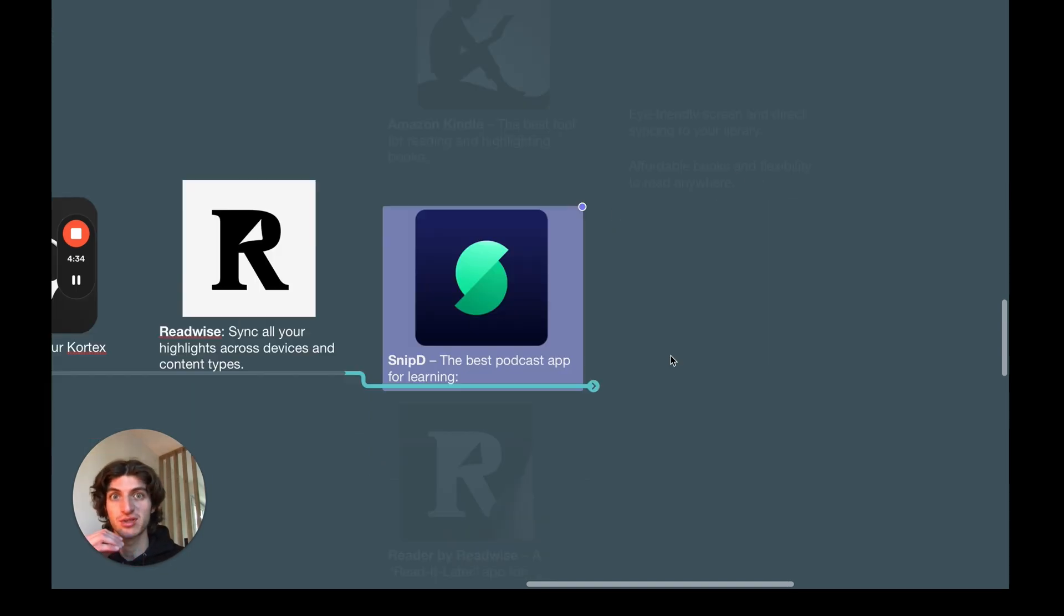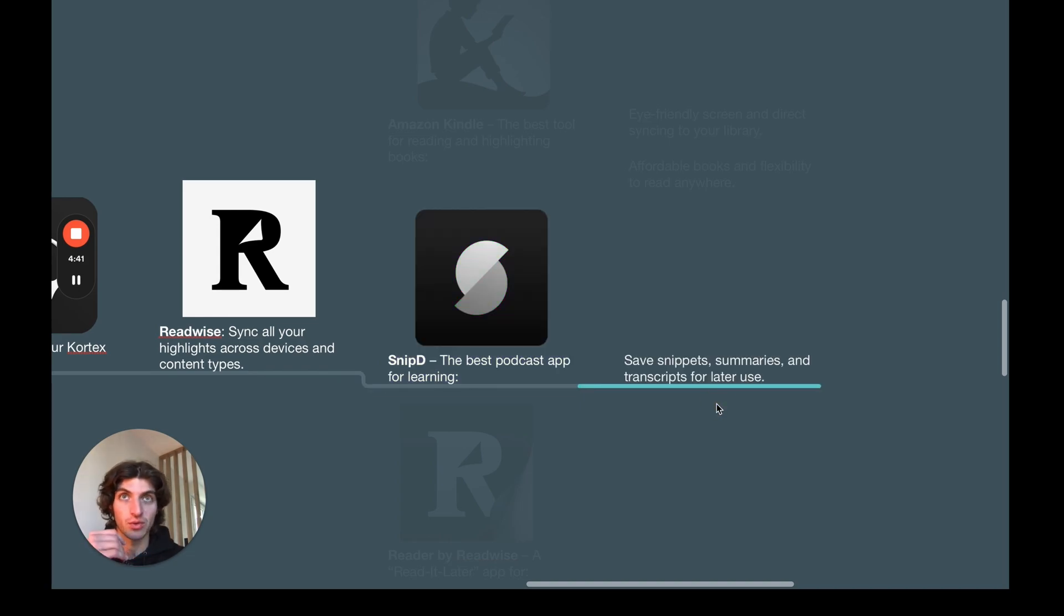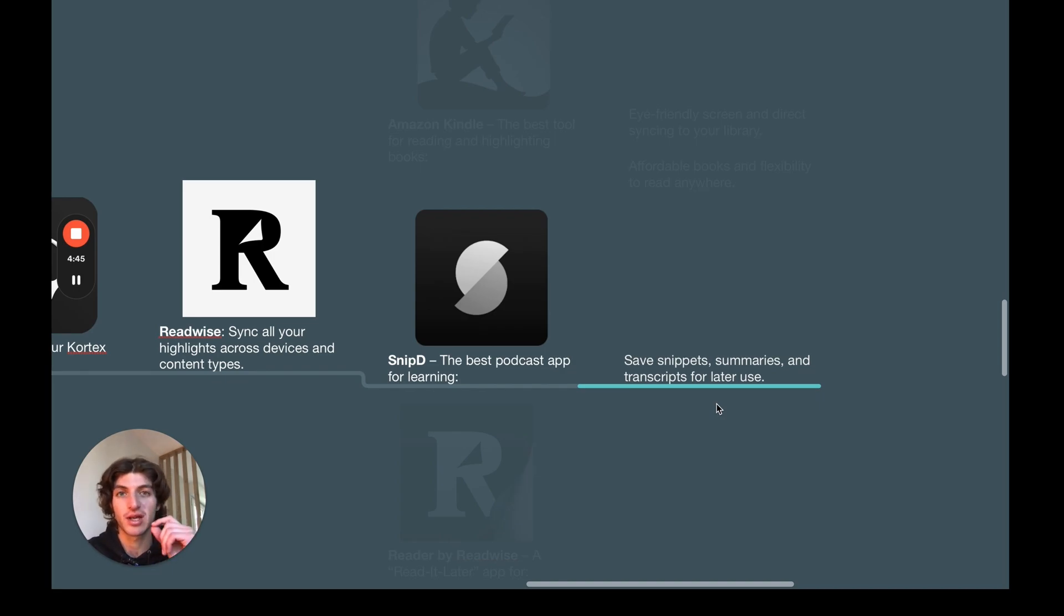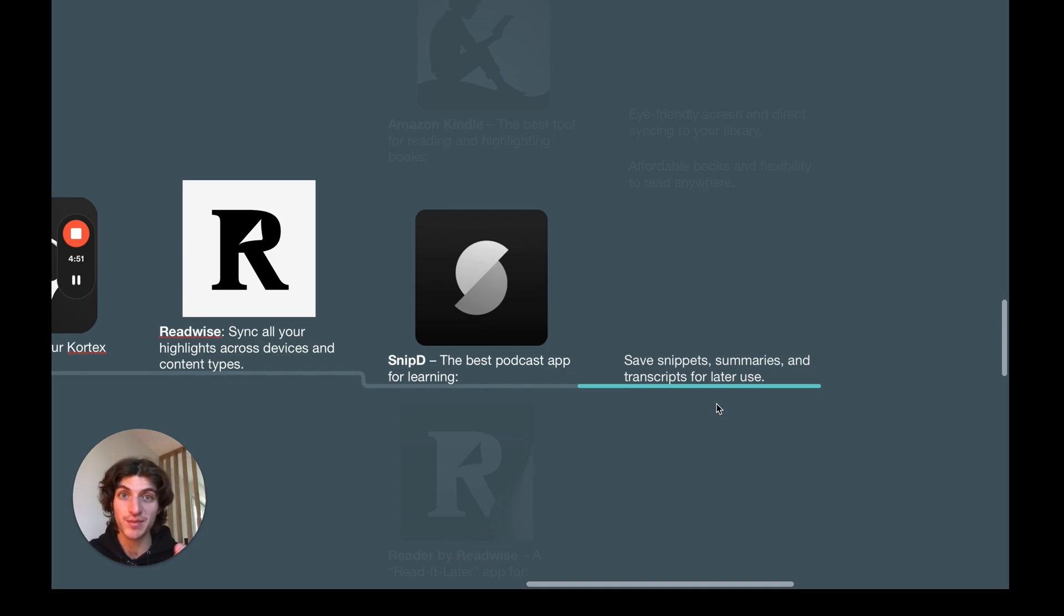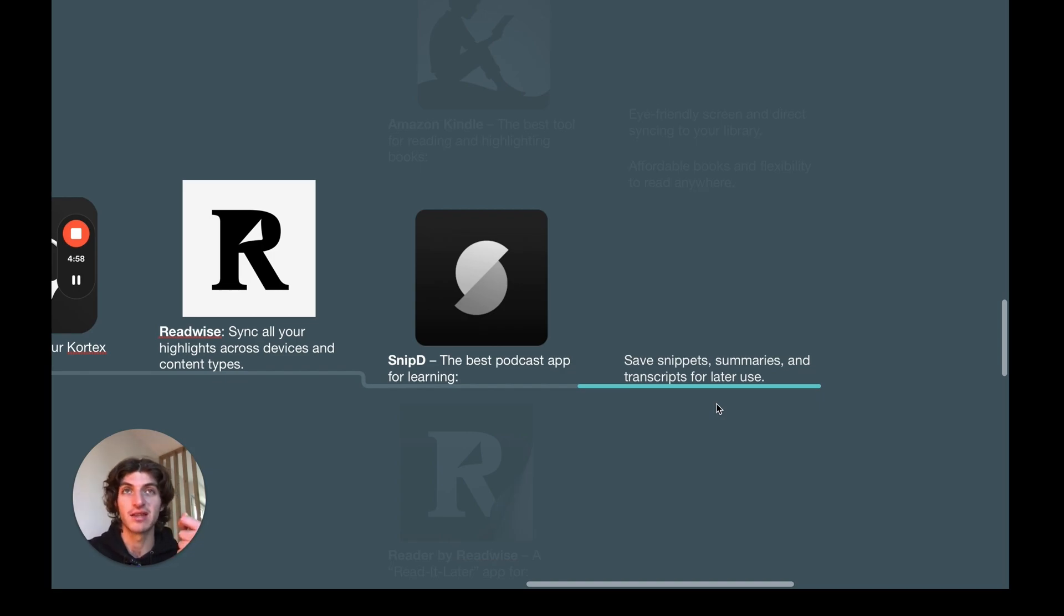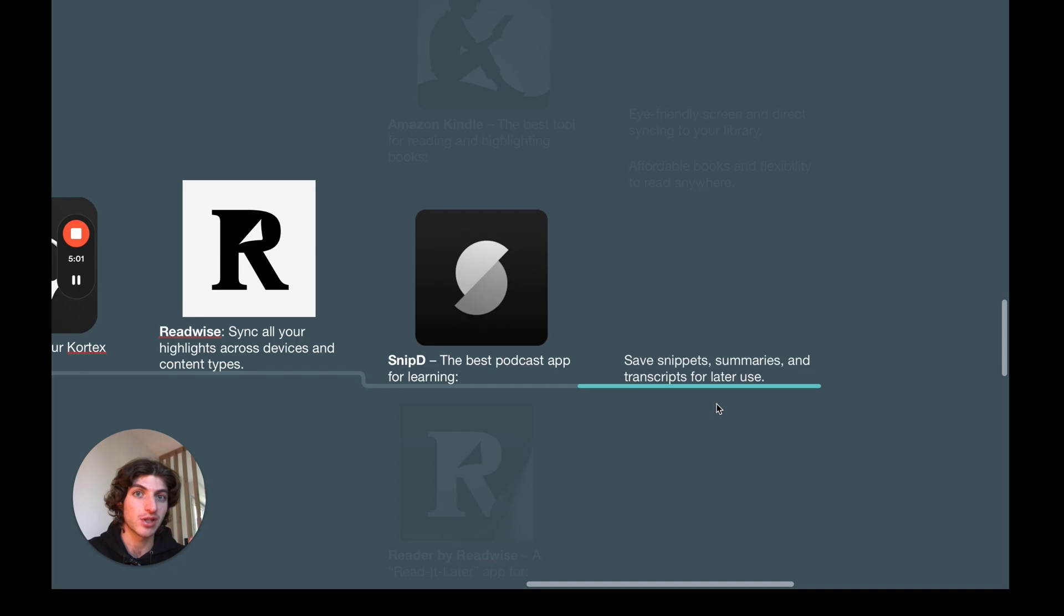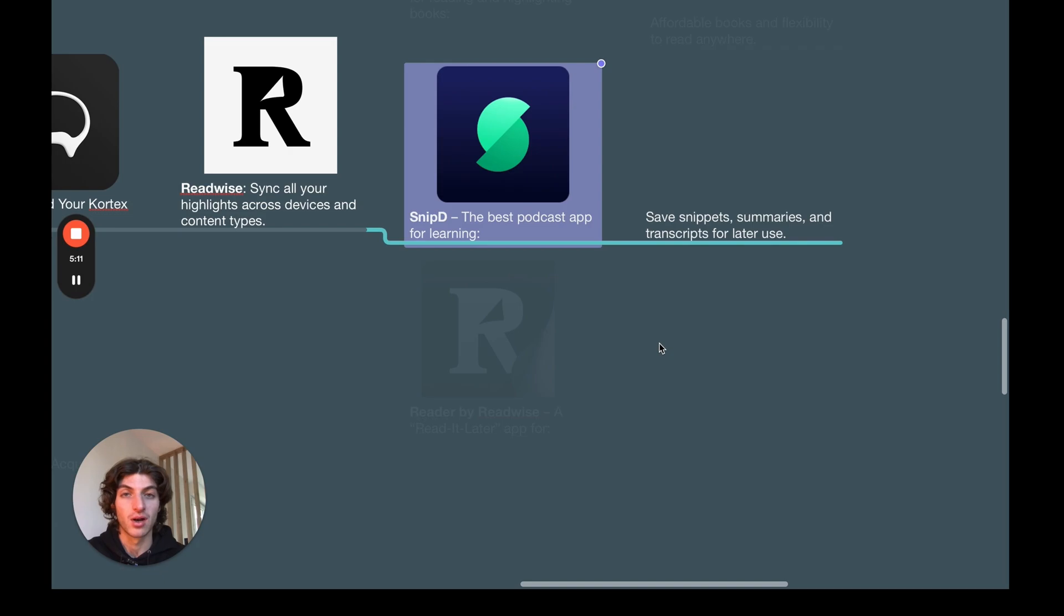It's very useful, it's very flexible. You can read it anywhere. The screen is very good for the eye. You can read on the beach. You can read everywhere you want. And of course, you can directly highlight the books you're reading and those highlights will sync automatically with Readwise. Then, we have Snipd, which is the best podcast app for learning.